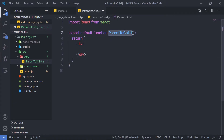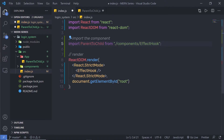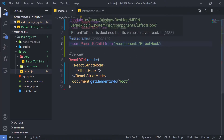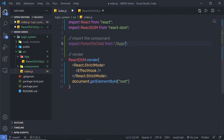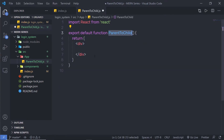Let me import this component inside my index. I'll reference the parent to child component from the 'app' folder. Let me change this component name to 'ParentToChild' and save the file. Back in parenttochild.js, we're going to create a simple pizza store example.